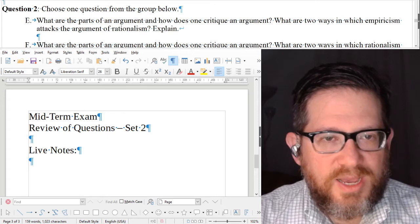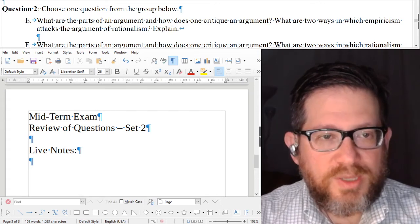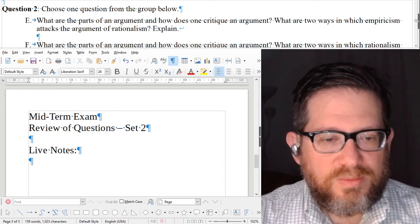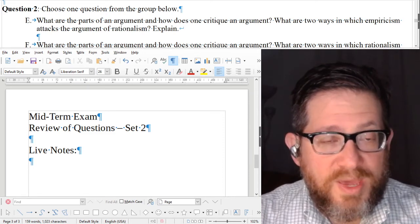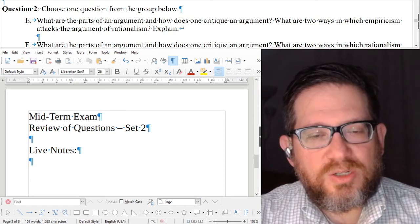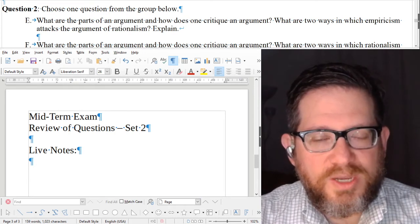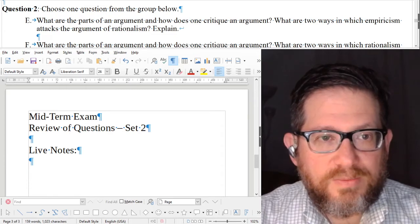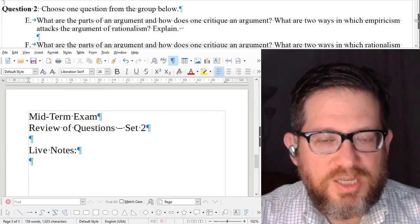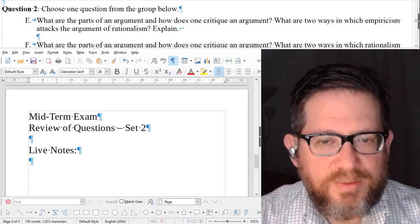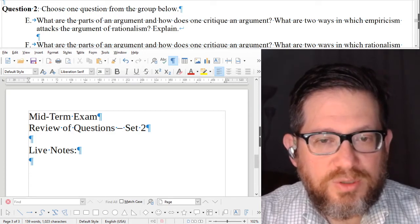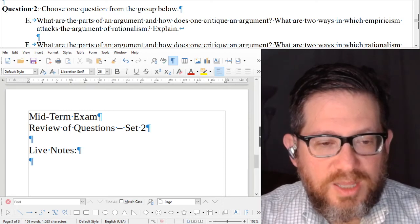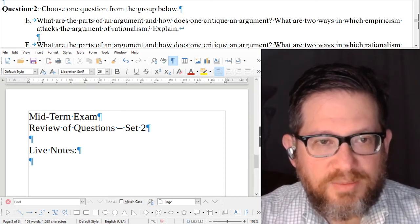What are the parts of an argument and how does one critique an argument? Well, there are two main parts. There's the conclusion — this is what you are trying to persuade people to accept. The conclusion is the end point you want to get people to. After they've heard your argument, they will be persuaded to accept the conclusion.